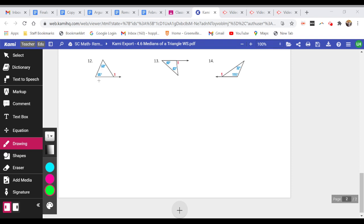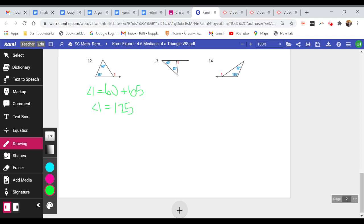For number 12, the measure of angle 1 is equal to the two angles directly across from it. So angle 1 equals 60 plus 65, which gives 125. Do the same thing for number 13 and number 14.